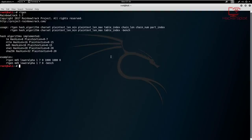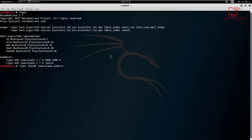Let's generate our own rainbow table, keeping it really simple. I'll say RTGen, and let's say we wanted to crack a SHA-256 password — so we specify the hash algorithm: SHA-256. Then I specify the character set, for example the alphanumeric set. I checked the documentation for Rainbow Crack, so that's how you specify the character set. Then you need to specify the character range — the minimum and the maximum.